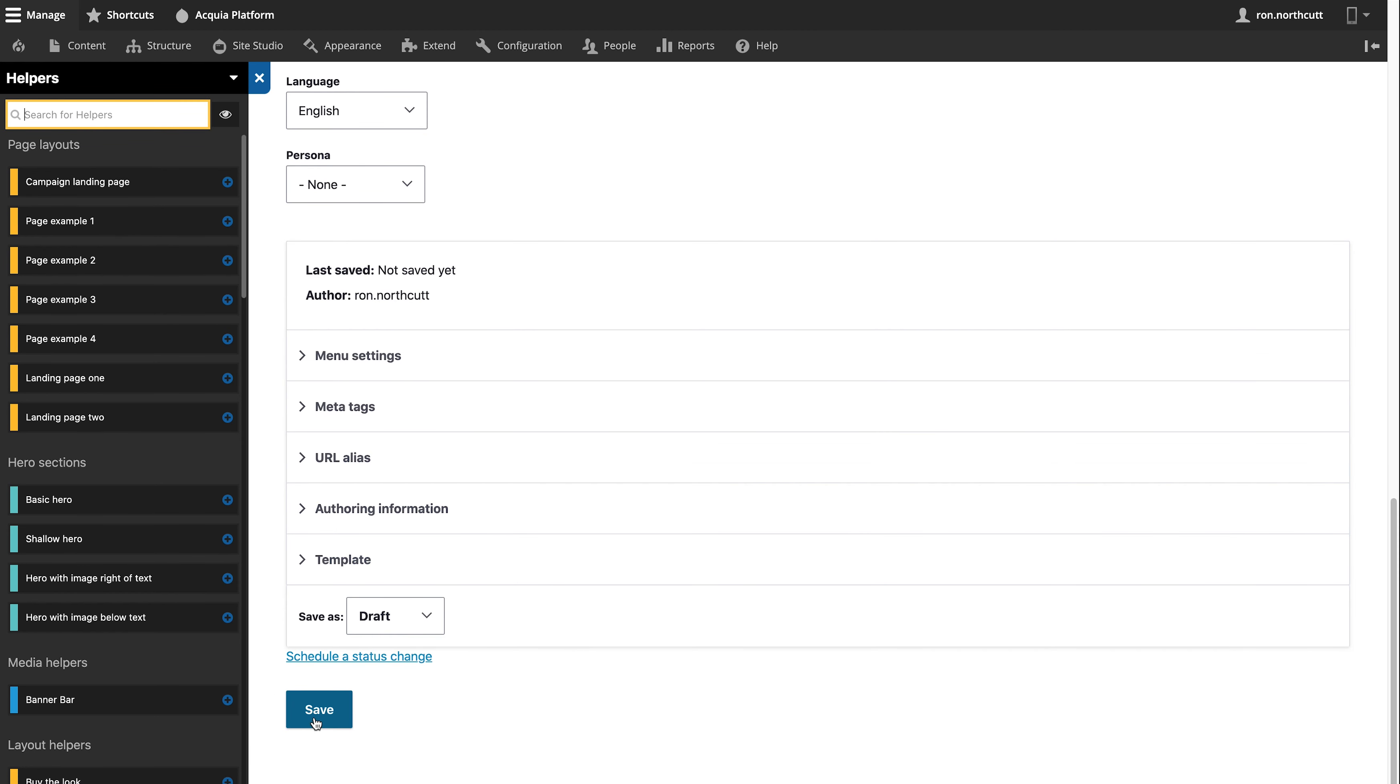In this case, let's go ahead and save this as a draft. This means it's not going to be published yet. It's just a working draft that's going to go through the approval workflows that we'll see later so that this can actually go public after it's had a chance to be reviewed.